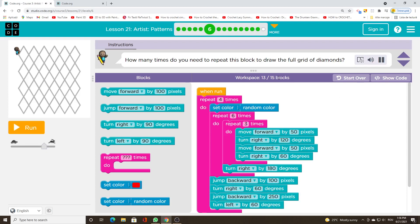How many times do you need to repeat this block to draw the full grid of diamonds?